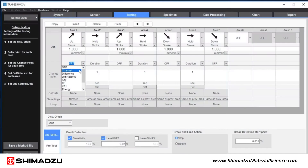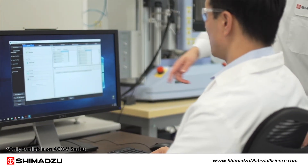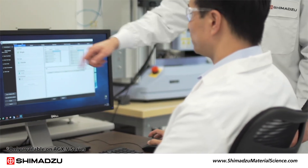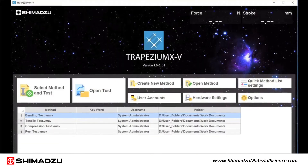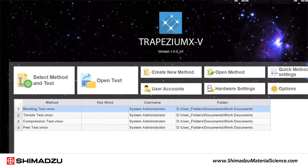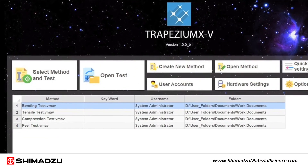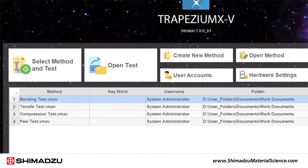Running tests with Trapezium XV is driven by easy-to-use wizards that prompt the user for all the information necessary to create test methods. You can save your methods and access them when you need them from the quick method drop-down list.